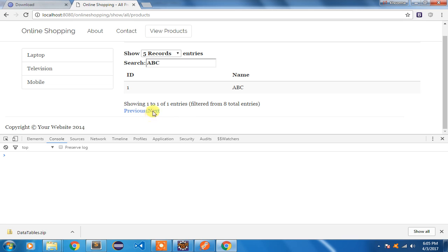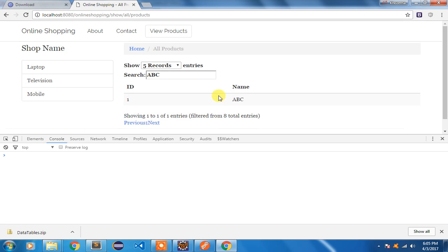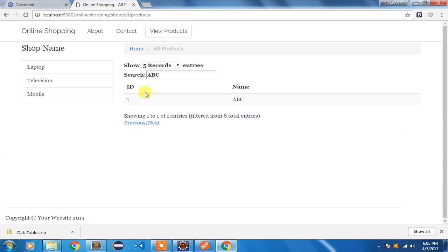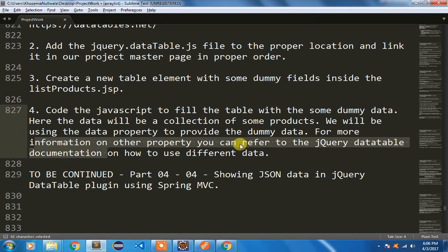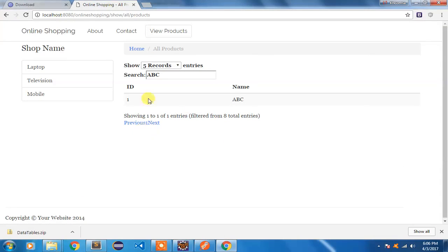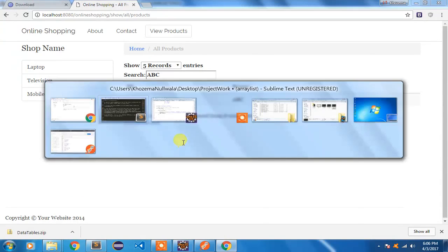This is a great feature for your project using the jQuery DataTable plugin. Right now it's using dummy data, but in my next part I'm going to show you how to display the actual data from the database in JSON format inside the jQuery DataTable to make it more presentable. You can refer to the documentation to explore various other properties. Thanks for watching.